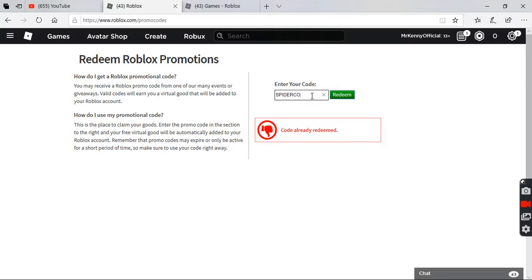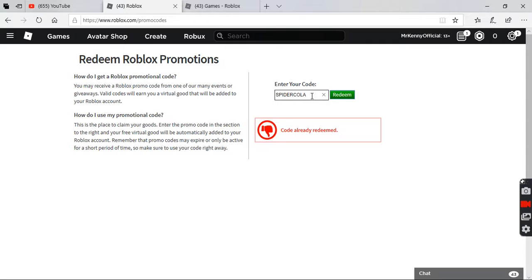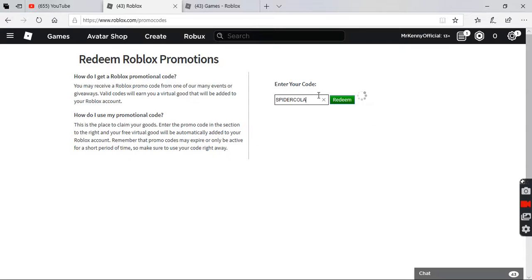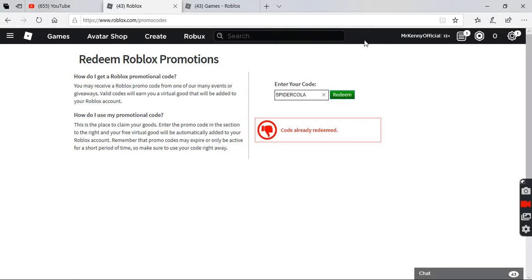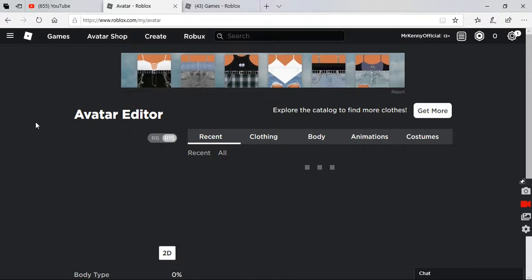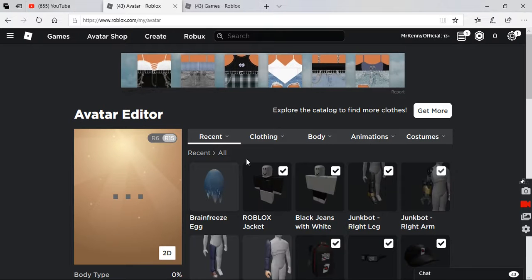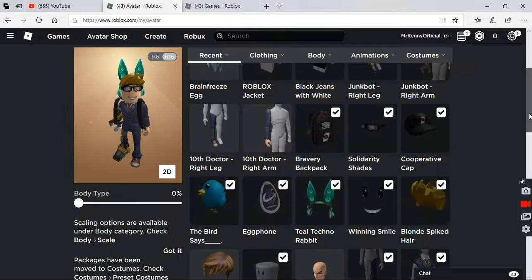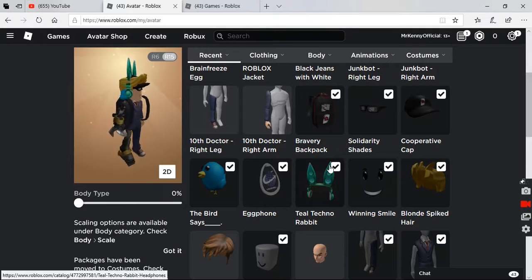Alright, cold cola, there it go. Already redeemed. Now I gotta show you the things I got from that. I'm not very good at pronouncing, okay.